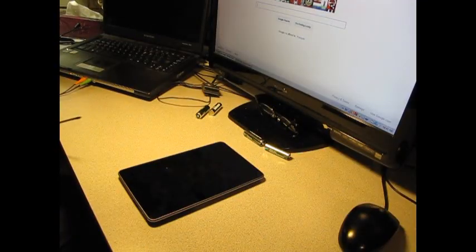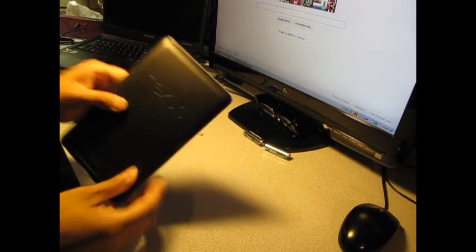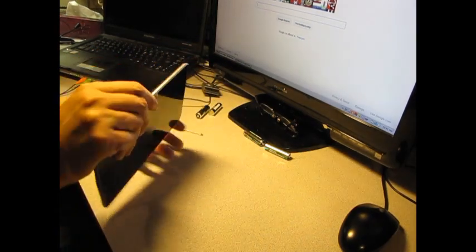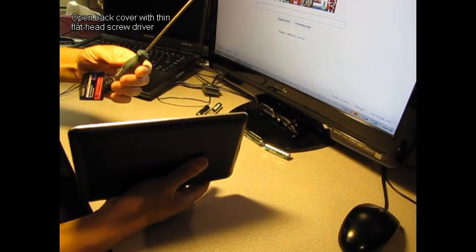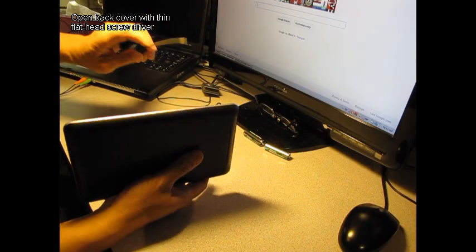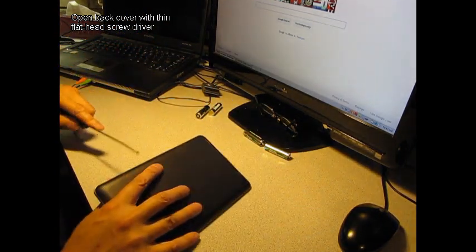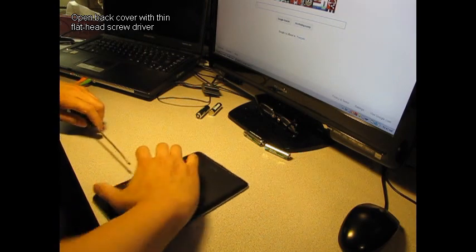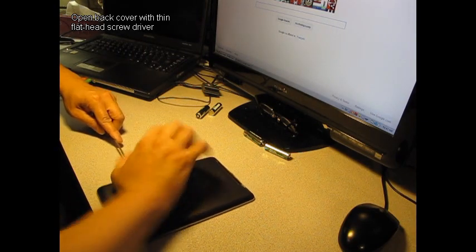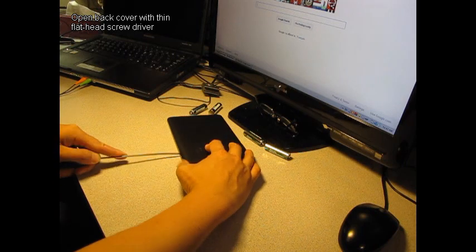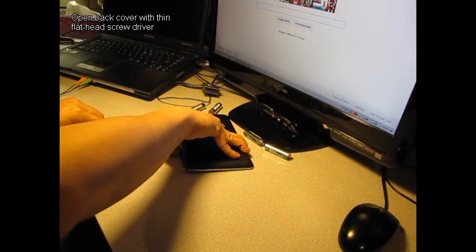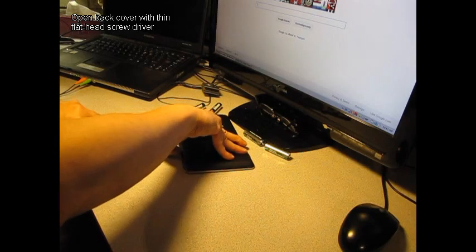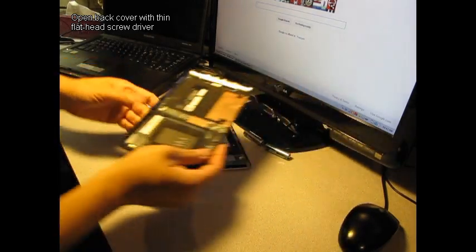So the first thing you need to do is to pry open this plastic back cover. You've probably seen other videos doing this. It's not actually that difficult. All you need is a screwdriver, a flathead, a thin one, and pry around the edges. It's actually just done by plastic clips here, so you can see over here it's already loose. Mine is pried open so many times. And then there you go.